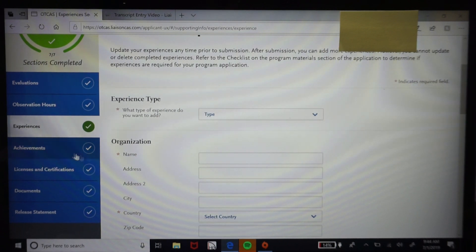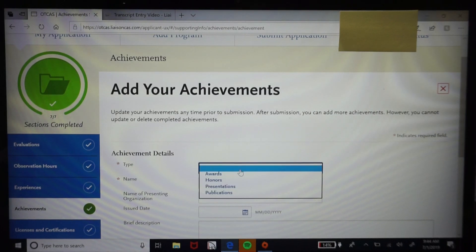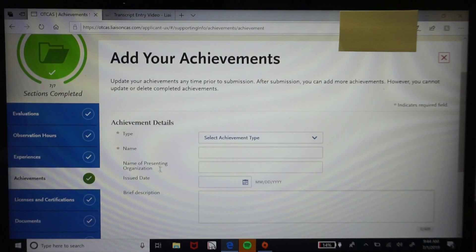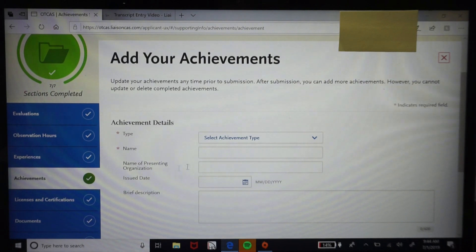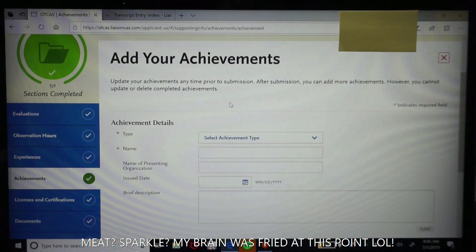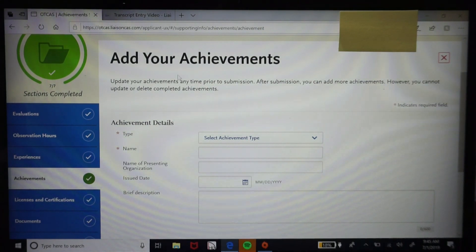Under the achievements tab you can list awards, honors, presentations, or publications, along with a brief description, when it was issued, and the organization that presented it. Whether you made Dean's List, graduated with honors, or received an award from a community service organization — this is where you list all of that to give your application a little extra sparkle.